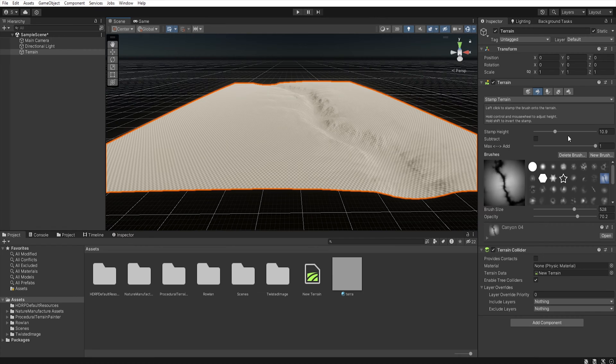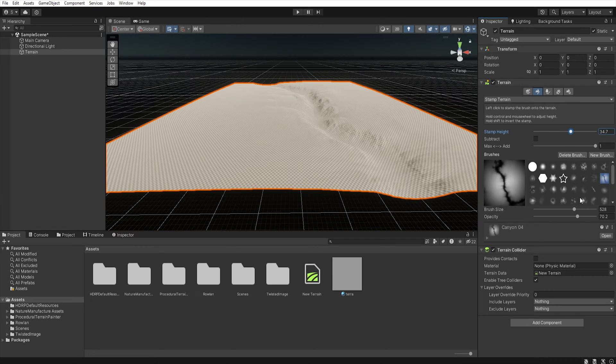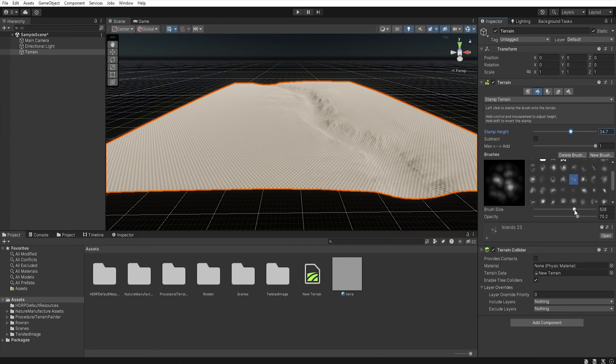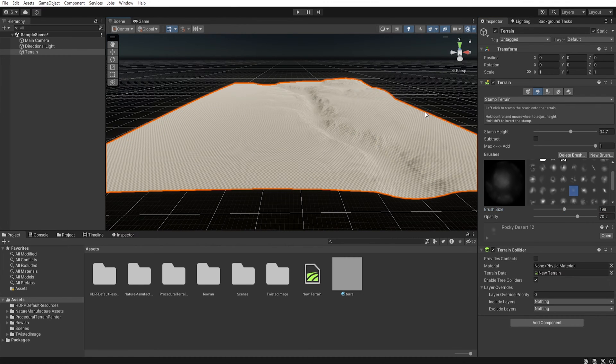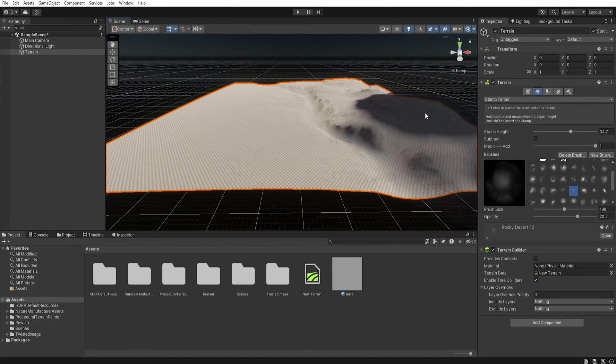Now, let's increase the stamp height. Let's select another stamp. Increase or decrease the brush size and now you can stamp terrain as you like.